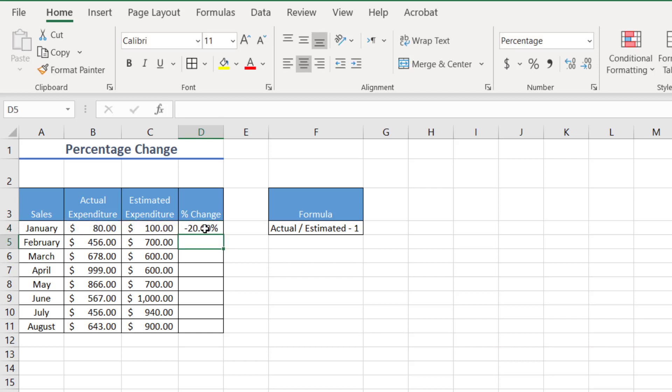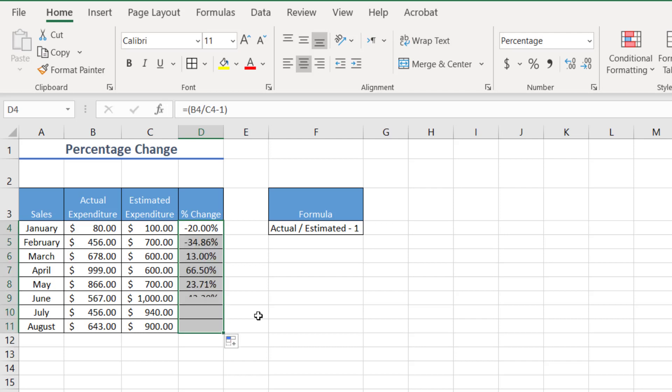Now I can see this is perfect for us because if my actual expenditure was $80 and I estimated $100, the leftover is that 20% there. And so now when I drag that down, I can see that it applies to all of my cells.